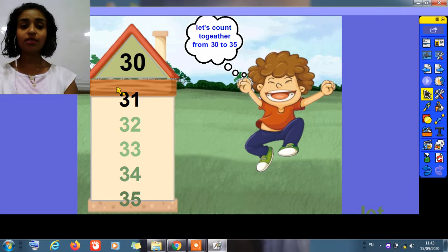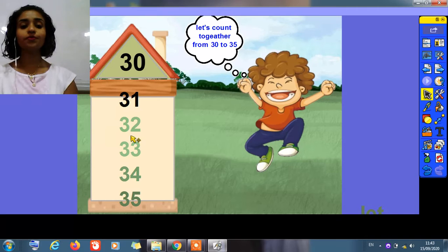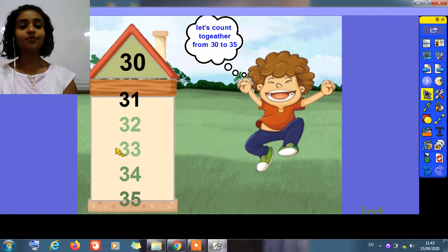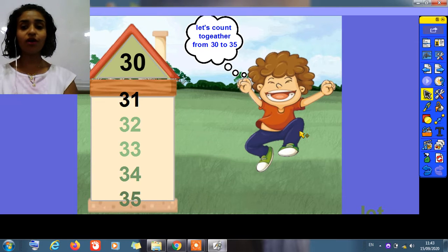Let's say them again. This is 31, 32, 33, 34, and 35.